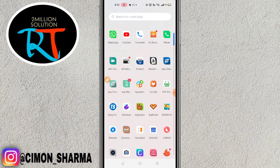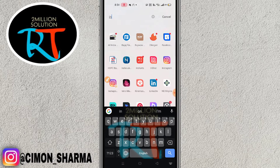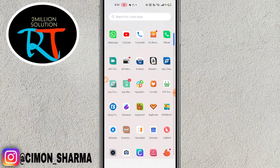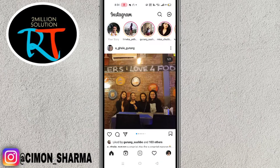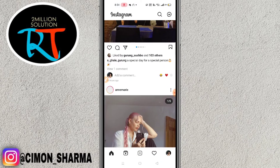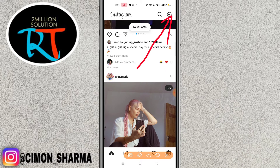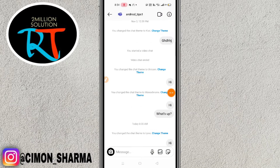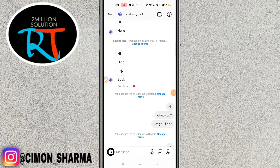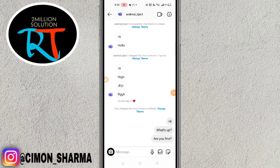After updating your Instagram, go to the Instagram application — this is my official account. Go to the message section. Here you can see my messages, and I'll show you how you can reply to a specific message.